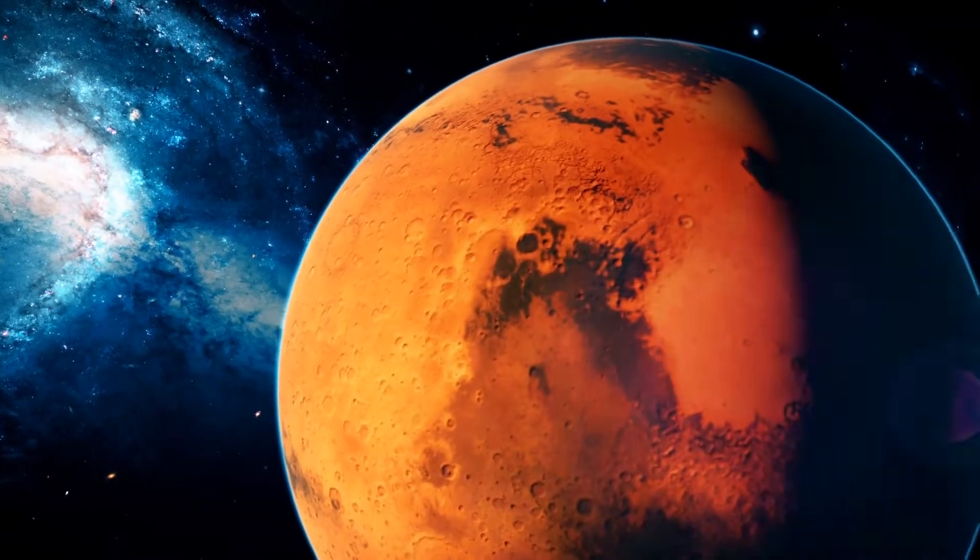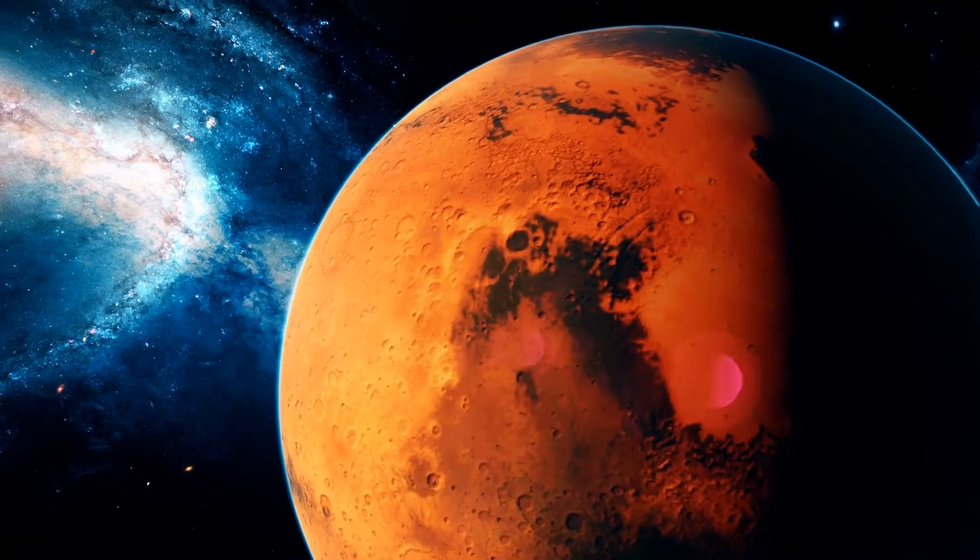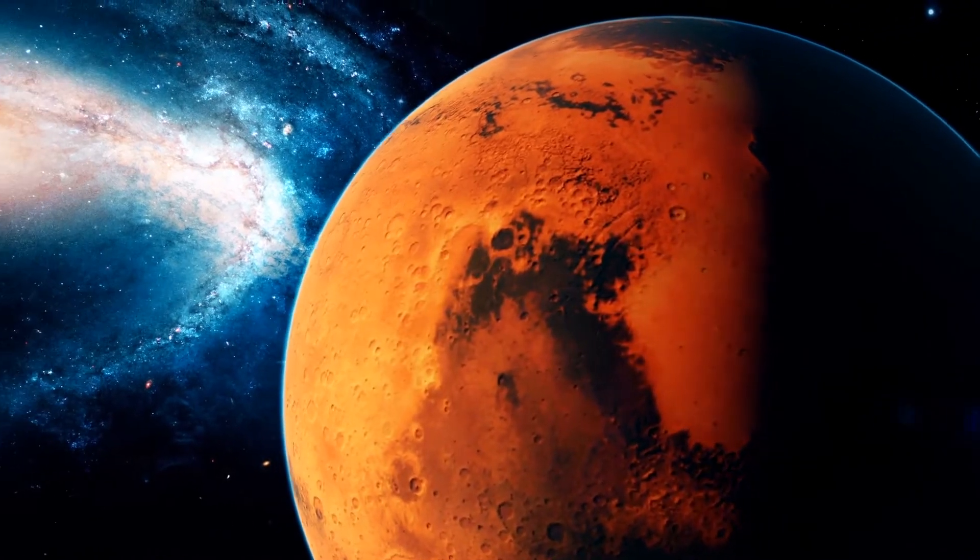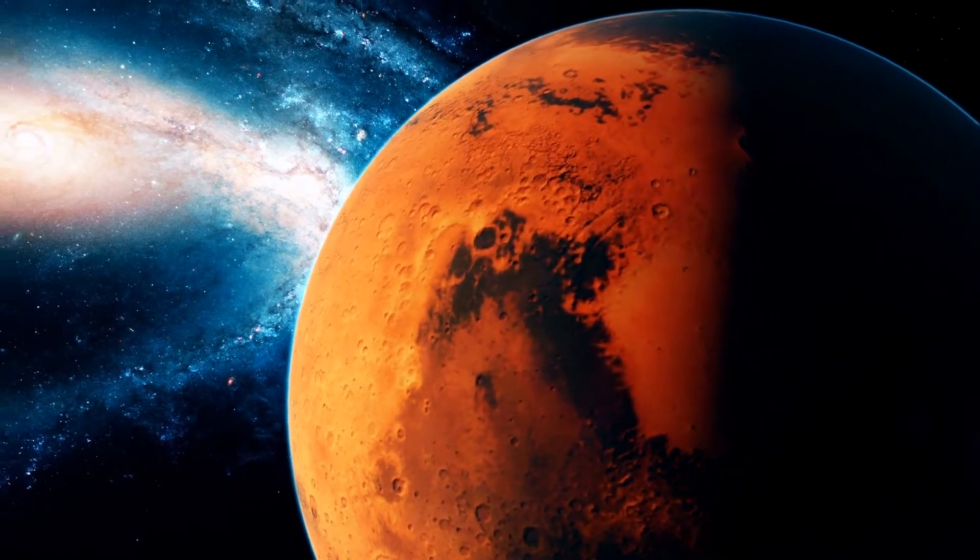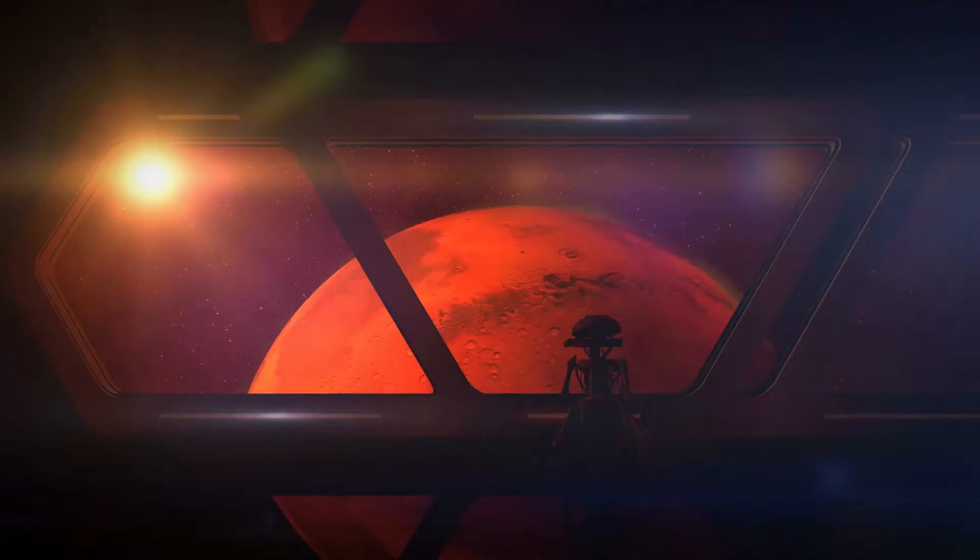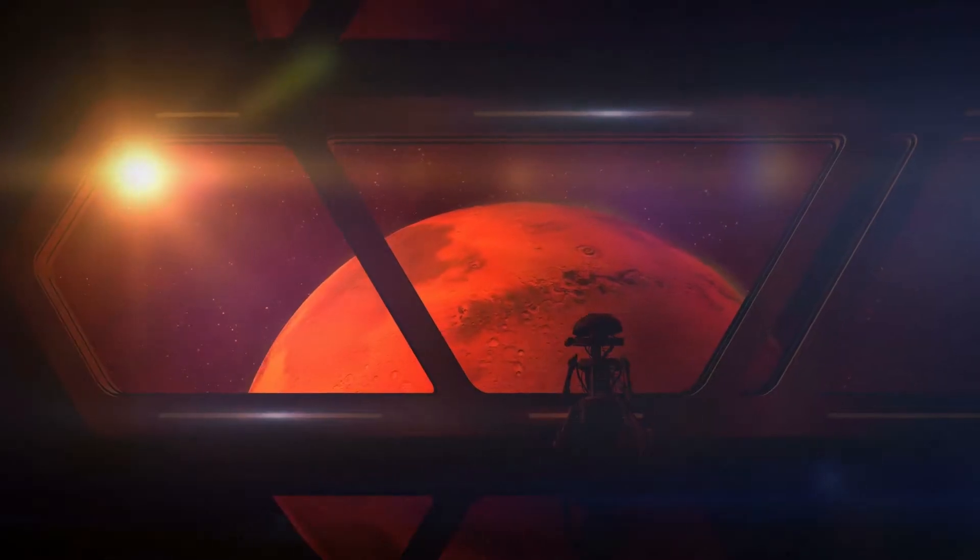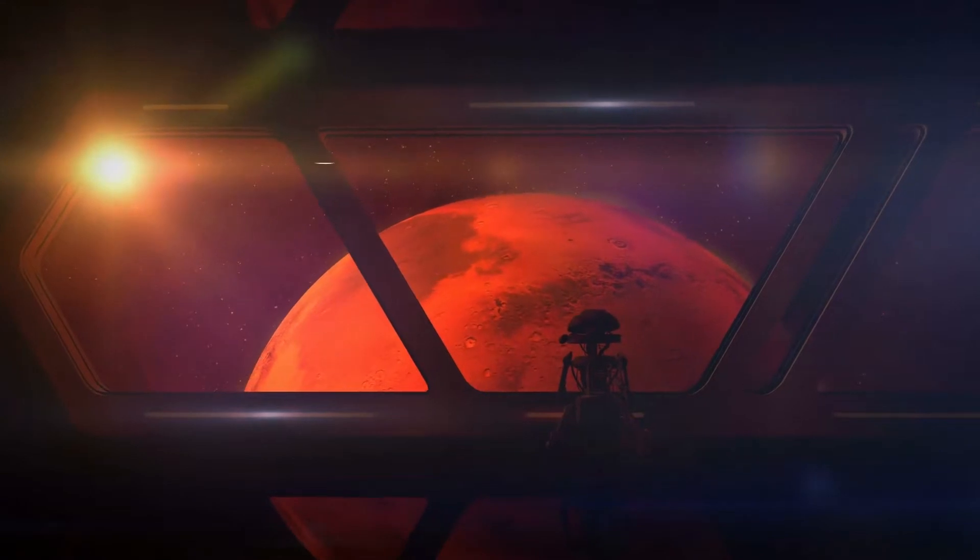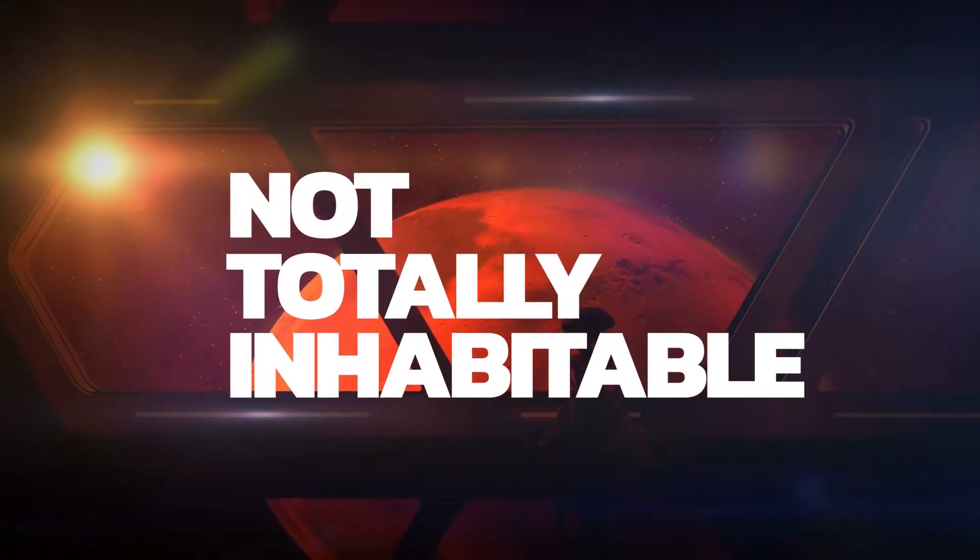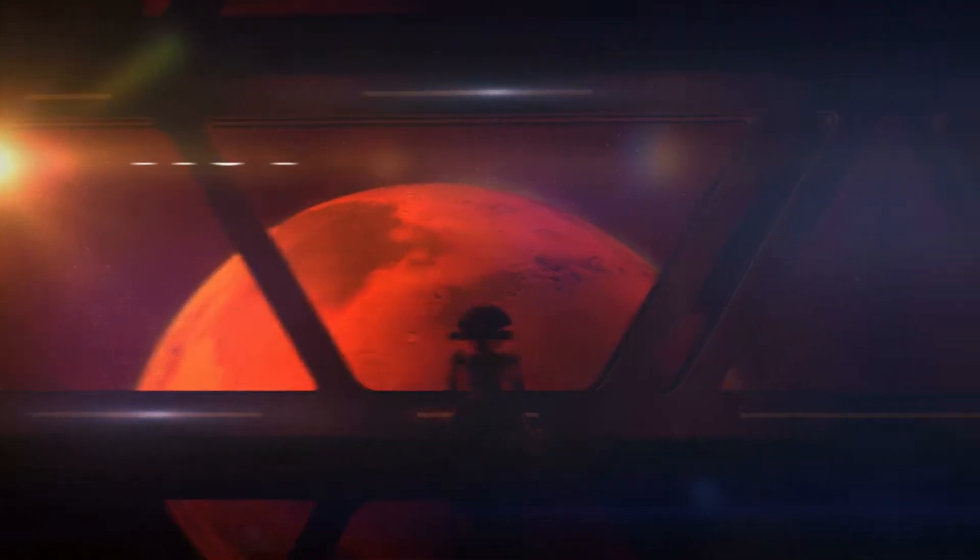Mars is cold, dry, and lacks an oxygen-rich atmosphere. In short, it's inhabitable for humans, but not totally inhabitable.